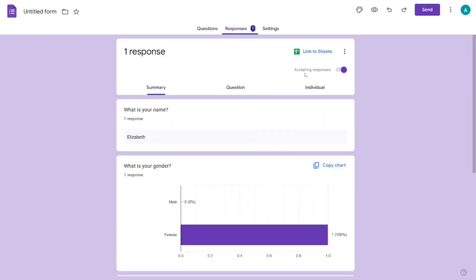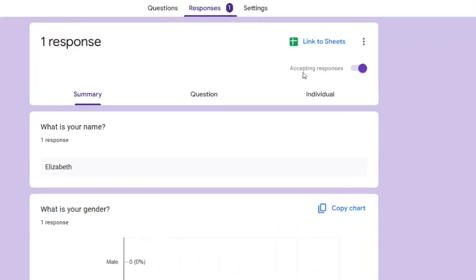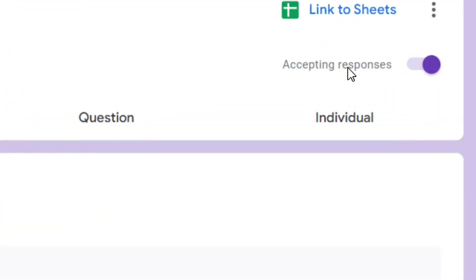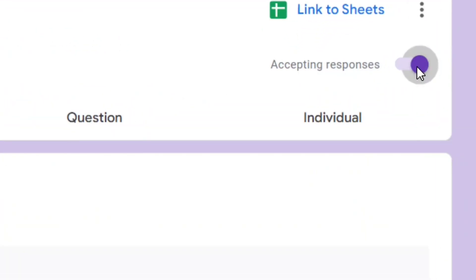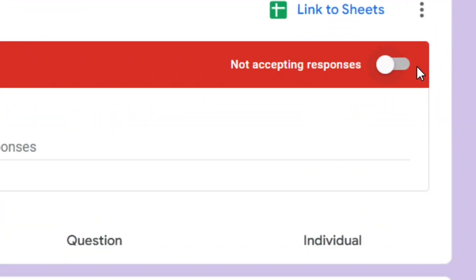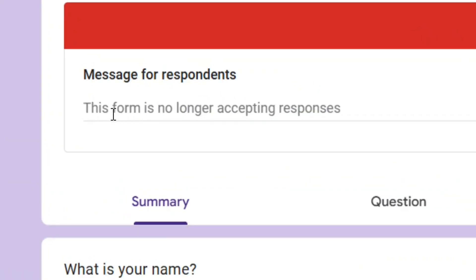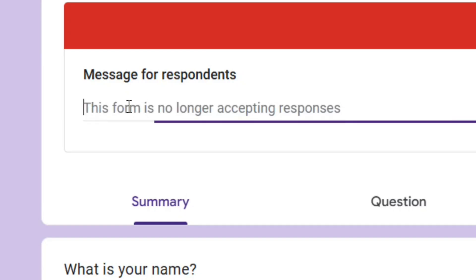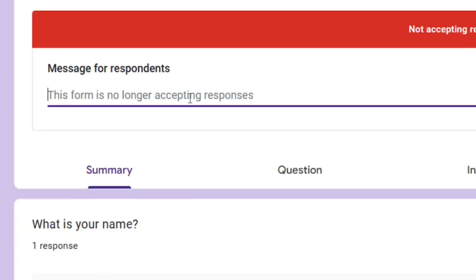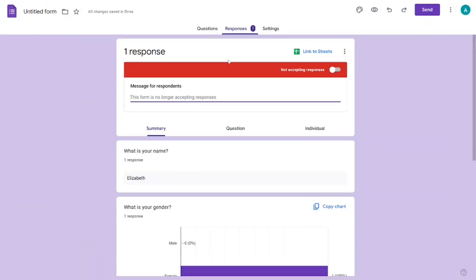The first thing you have to do is come here to where it says 'Accepting Responses' and turn it off. As you can see, it now says 'Not accepting responses right now'. When you open the form it will say this form is no longer accepting responses — that is the first step.